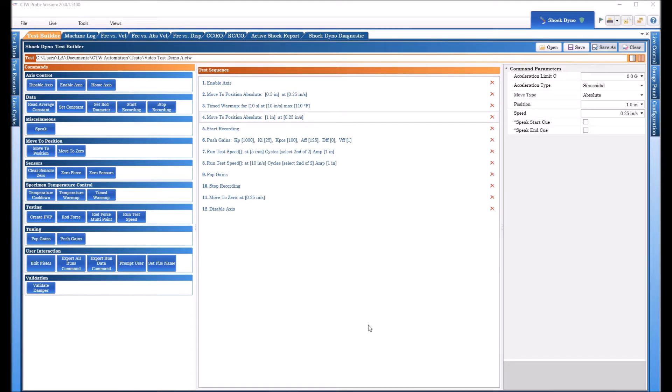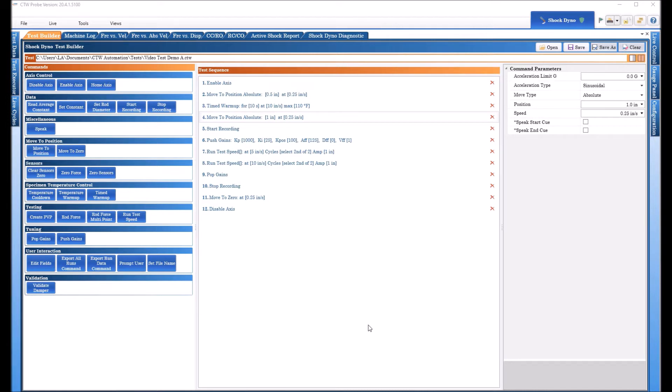CTW Automation here, and we're continuing our series of building test sequences for your LA linear actuator and even your EMA that we have converted to probe. That way we can all get on the same page for building a test, the sequence to use, and the commands.